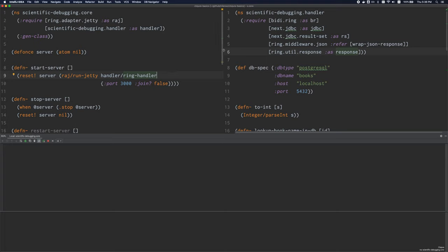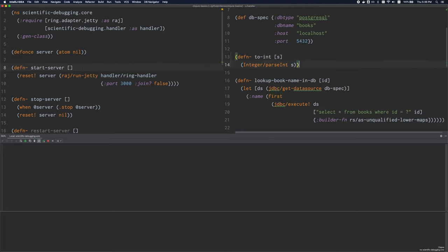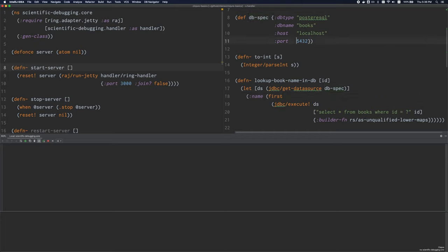The first important concepts to understand when it comes to Clojure evaluation are symbols, vars, and namespaces. Symbols are just pieces of text that serve as identifiers. Any text which isn't a number, isn't enclosed in quotes, or preceded with a colon can be considered a symbol.